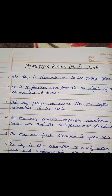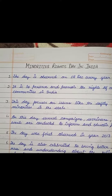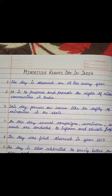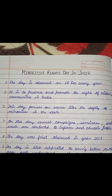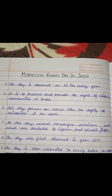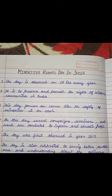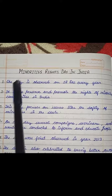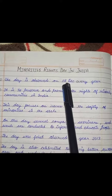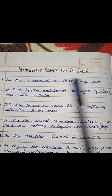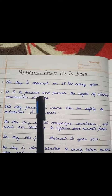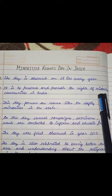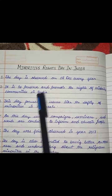Hello friends, once again welcome back to my YouTube channel. I hope you all are good. So today we will discuss 10 lines on Minorities Rights Day in India. The day is observed on 18th December every year. It is to preserve and promote the rights of minority communities in India.